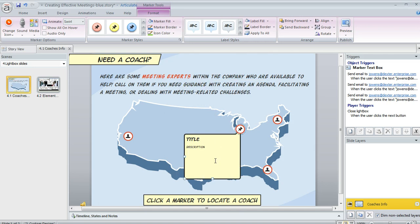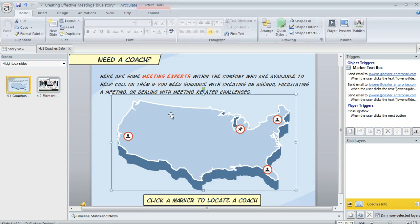Once you're finished customizing your marker and your label, you can click anywhere outside of the label and then you're done, and you can keep adding as many more markers as you want.